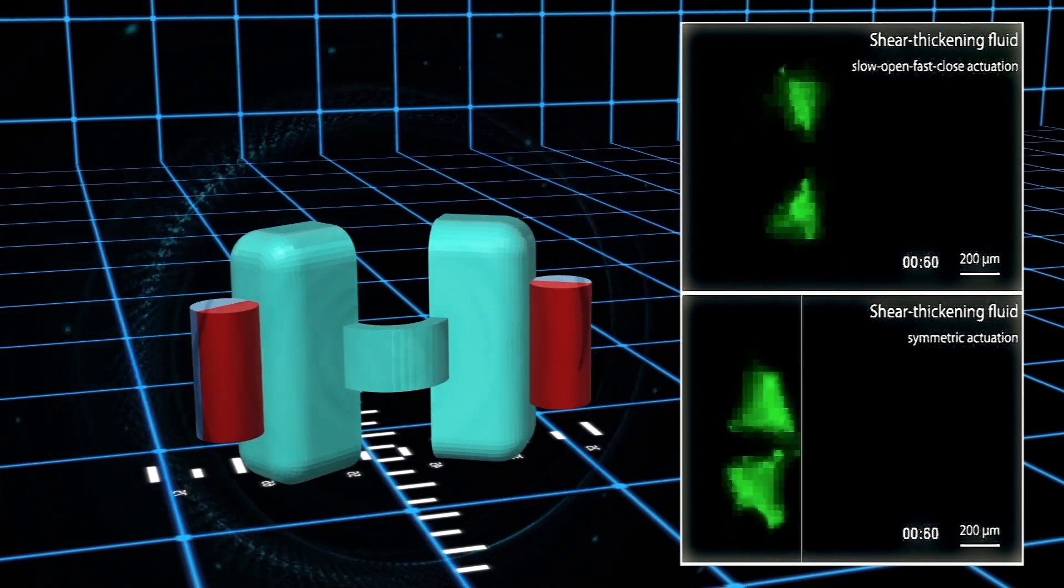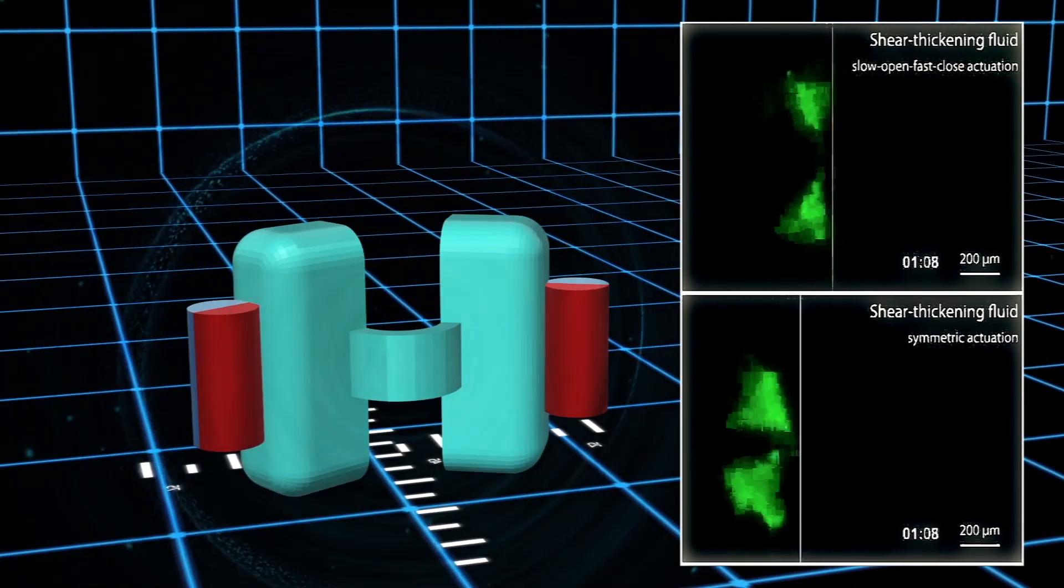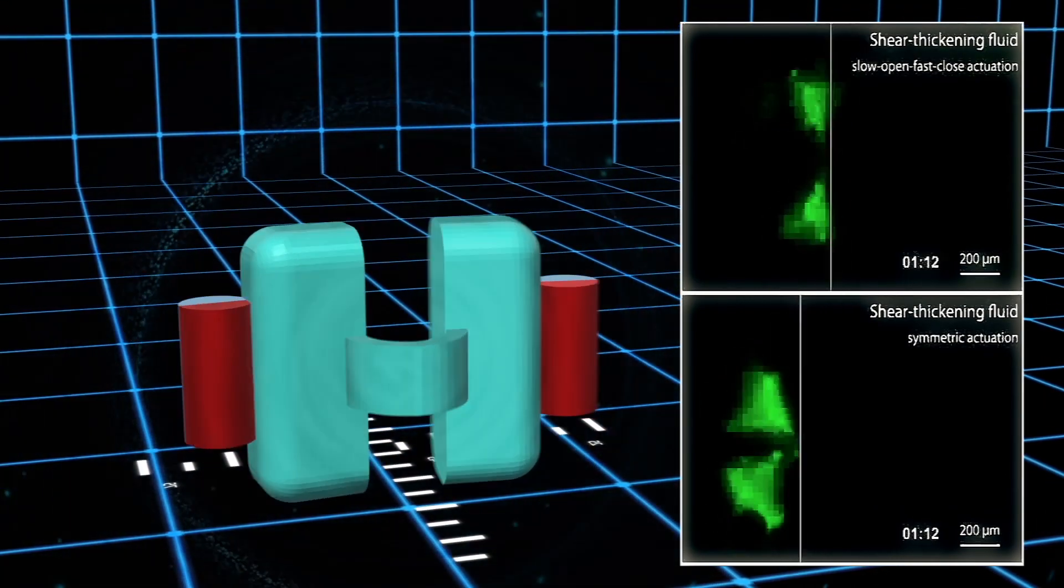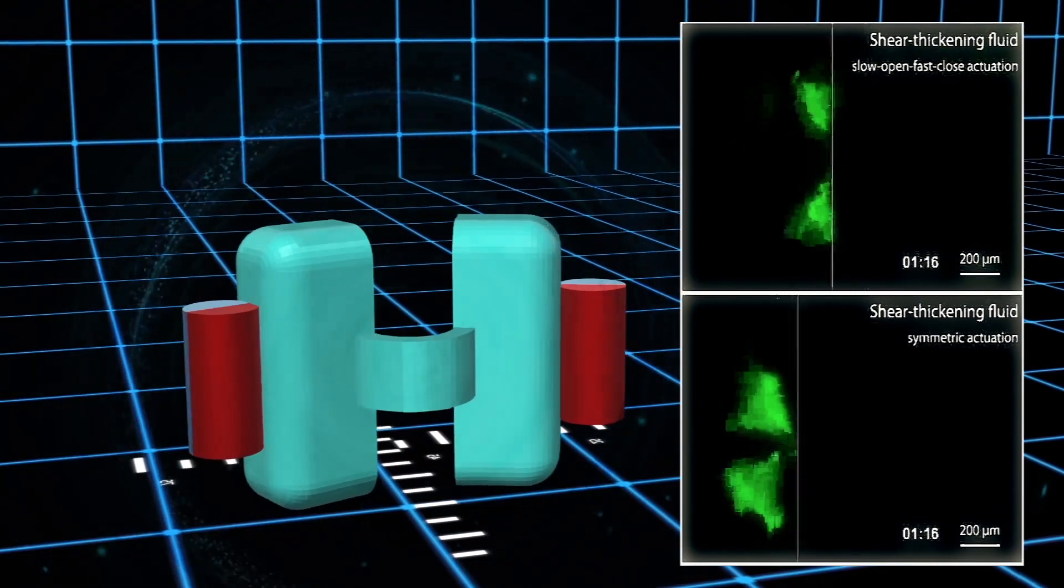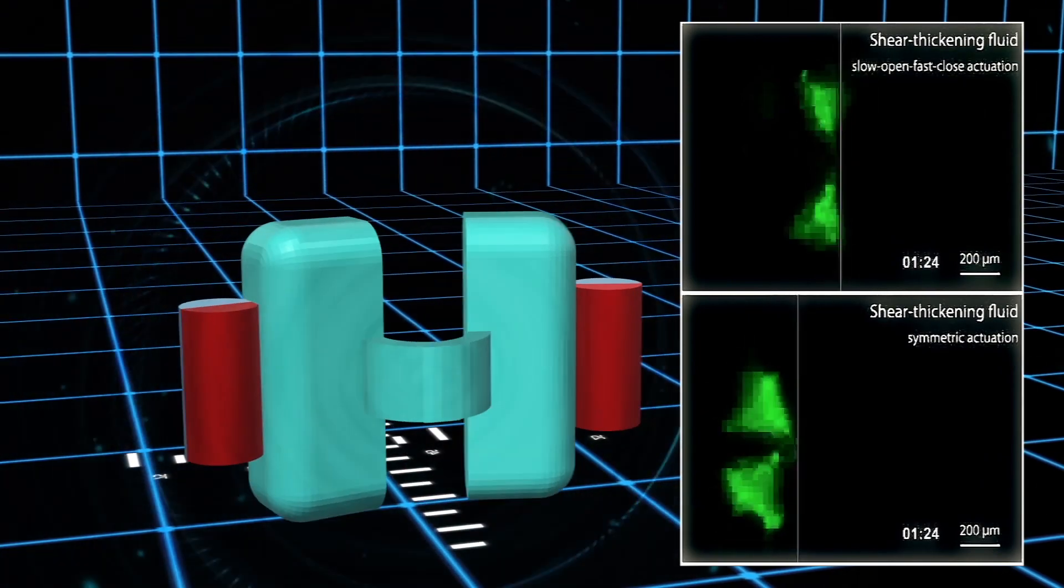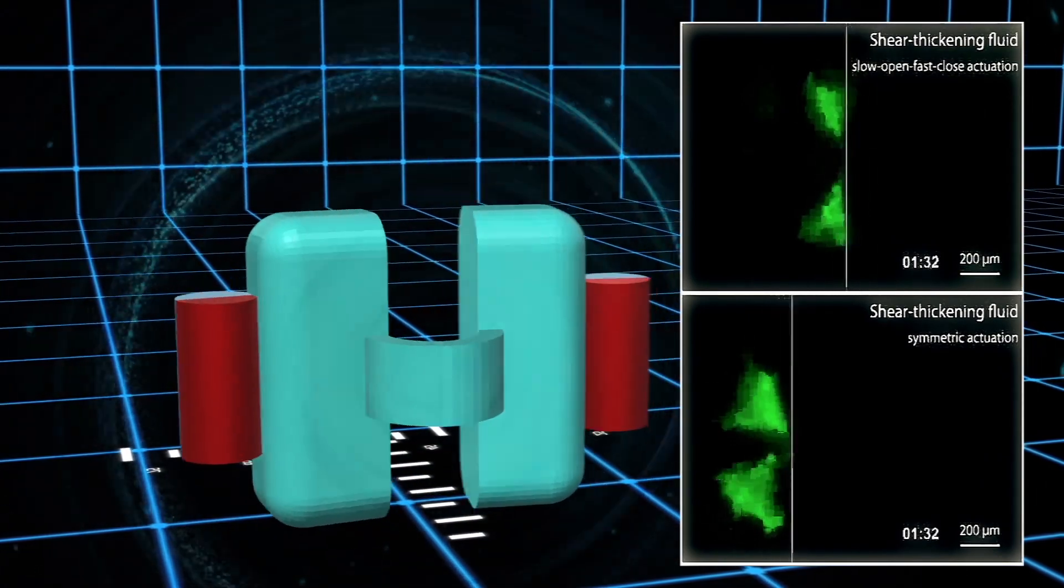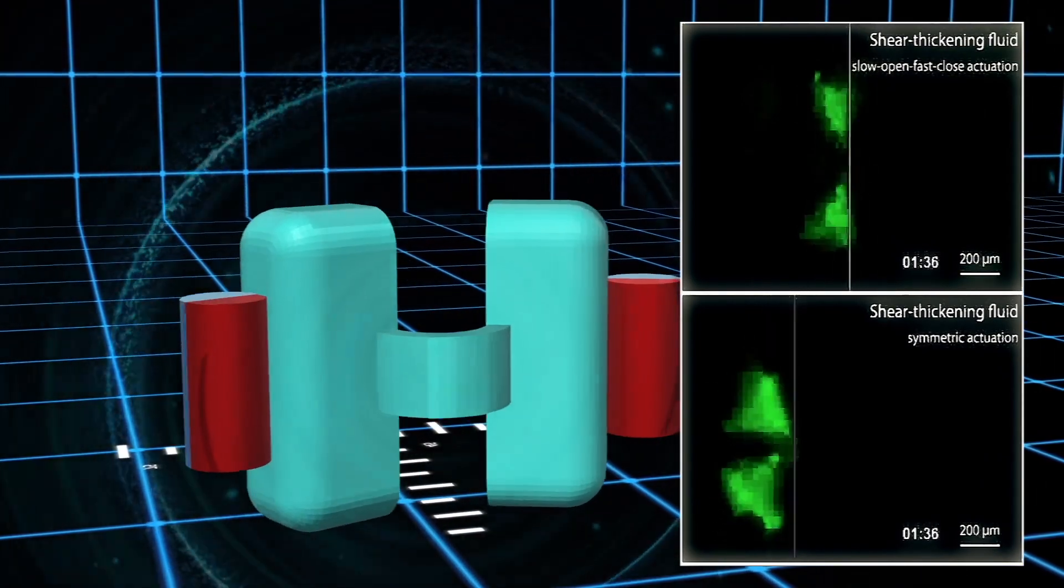But because of the shear thickening properties, it moves forward more during that forward stroke than it moves back during the backstroke. So the net result is that over many cycles, the scallop moves forward.